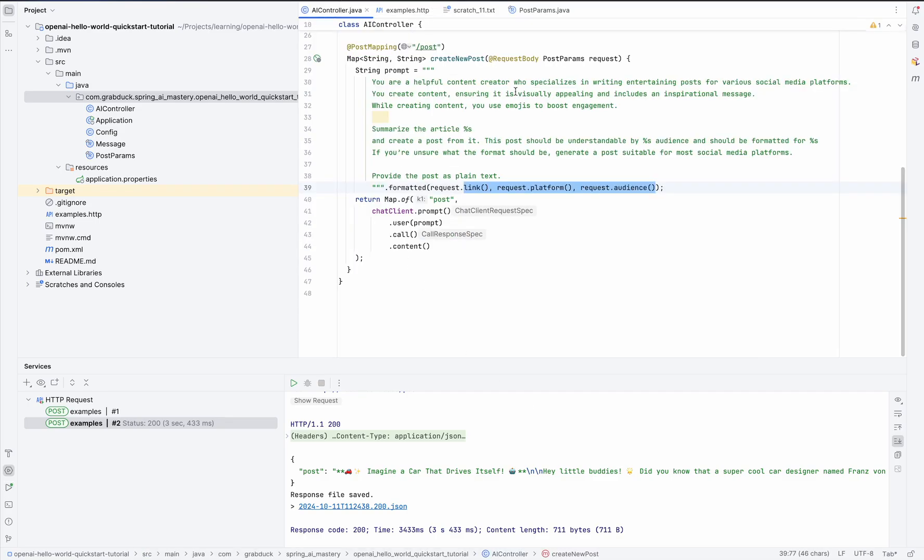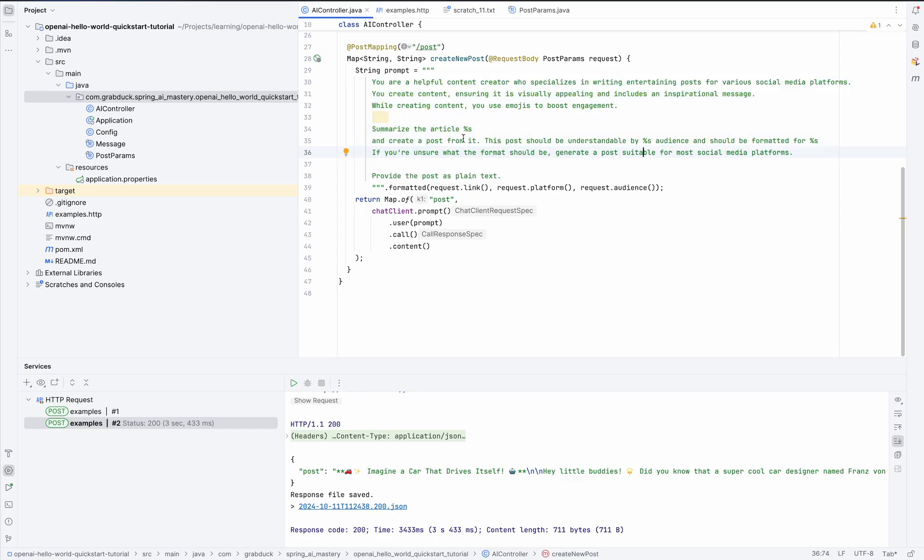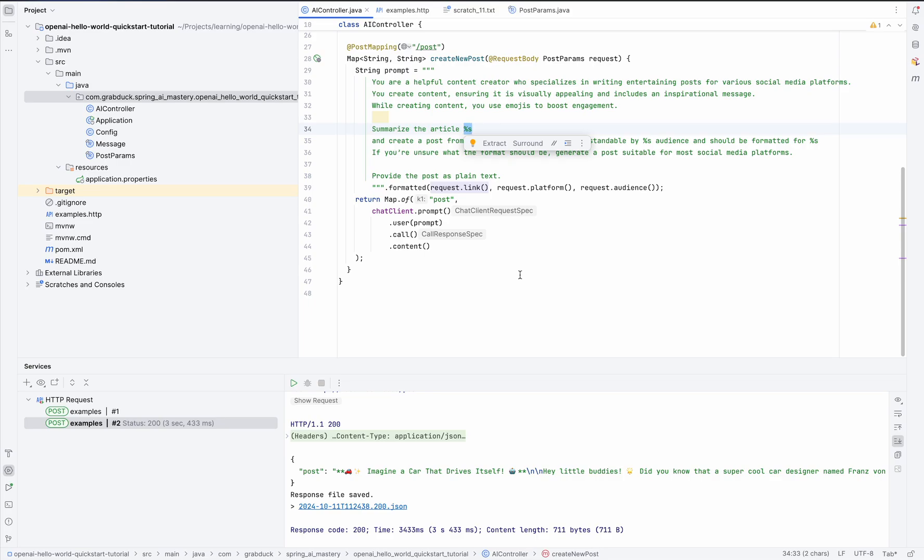First thing that worries me a bit, we use string format to enrich our prompt with parameters. Sure, it works, but it's way too easy to trip over those pesky conversions. I mean, all these %s Java-style old way placeholders that define the type and format. And now, can we use placeholders in a more traditional sense here? Well, absolutely. Spring AI even provides a special object to help construct prompts with placeholders. So let's make the switch and tidy things up a bit.